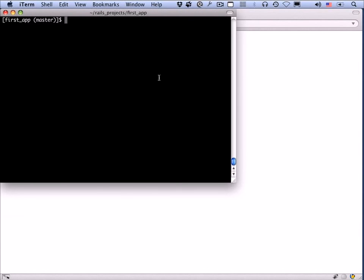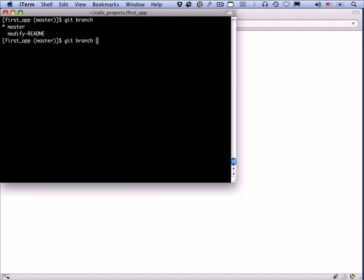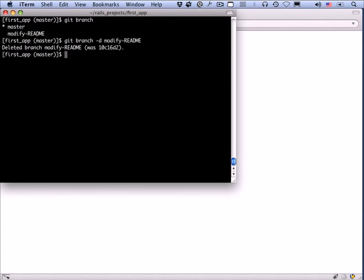Earlier we deleted the modify-readme branch with a capital `-D` when it had unmerged changes. Now that the branch has been merged in, we can delete it safely using `git branch -d modify-readme` with a lowercase d. This is a safe command — if changes haven't been merged in, the command will fail and git will complain. It's nice to clean up old branches you're no longer going to use.